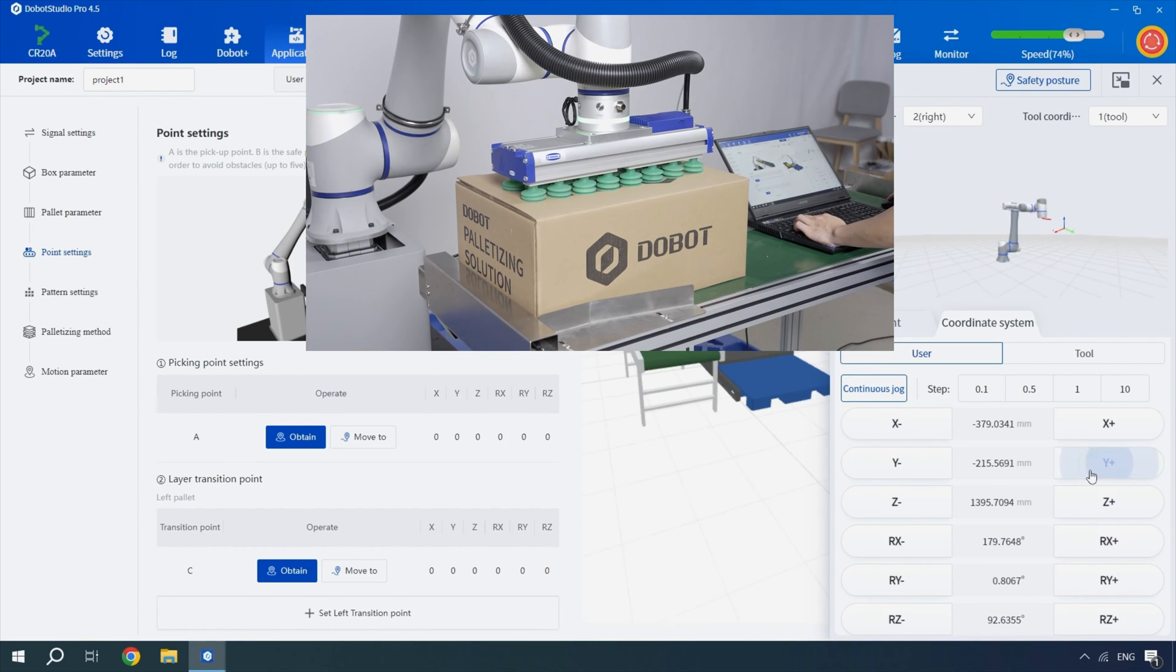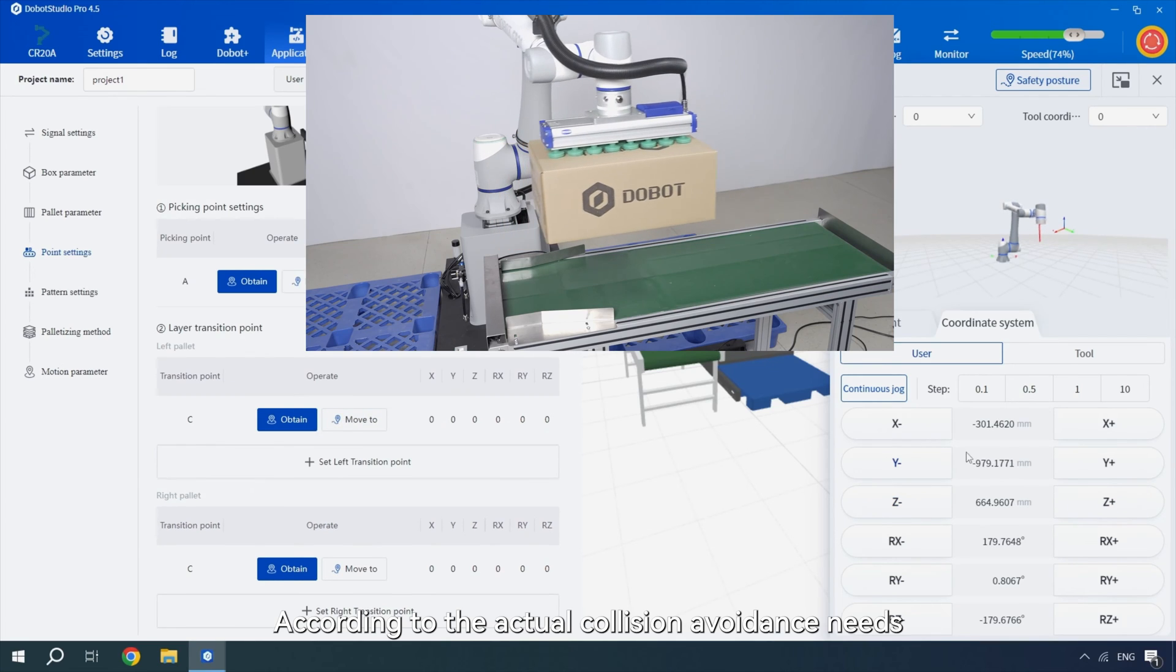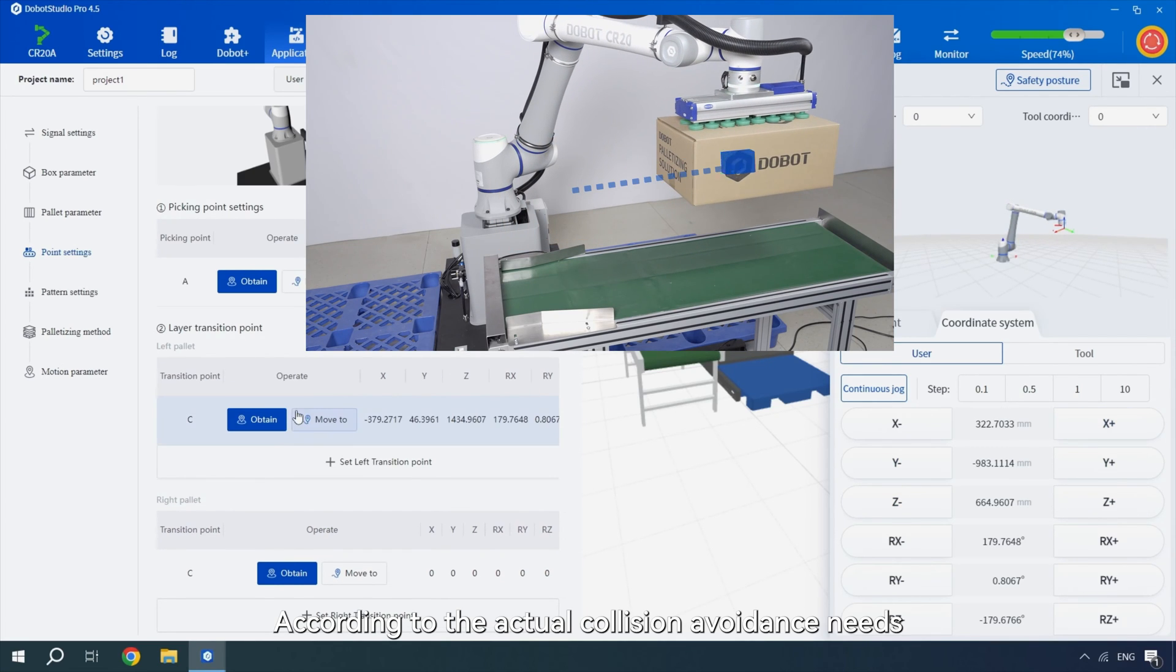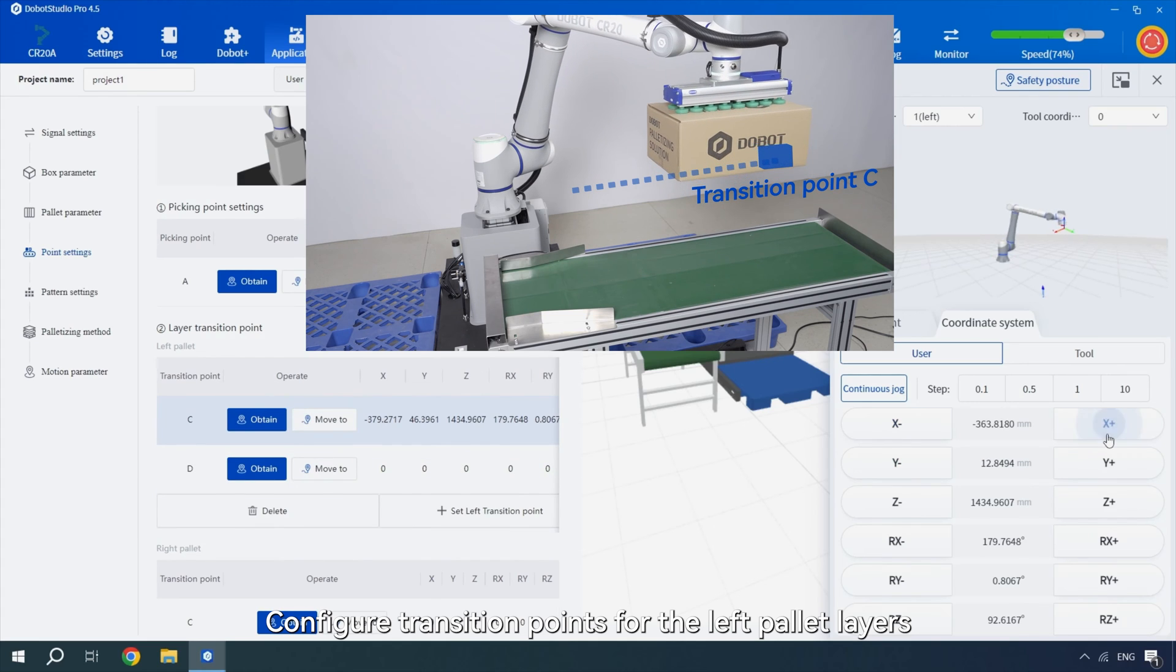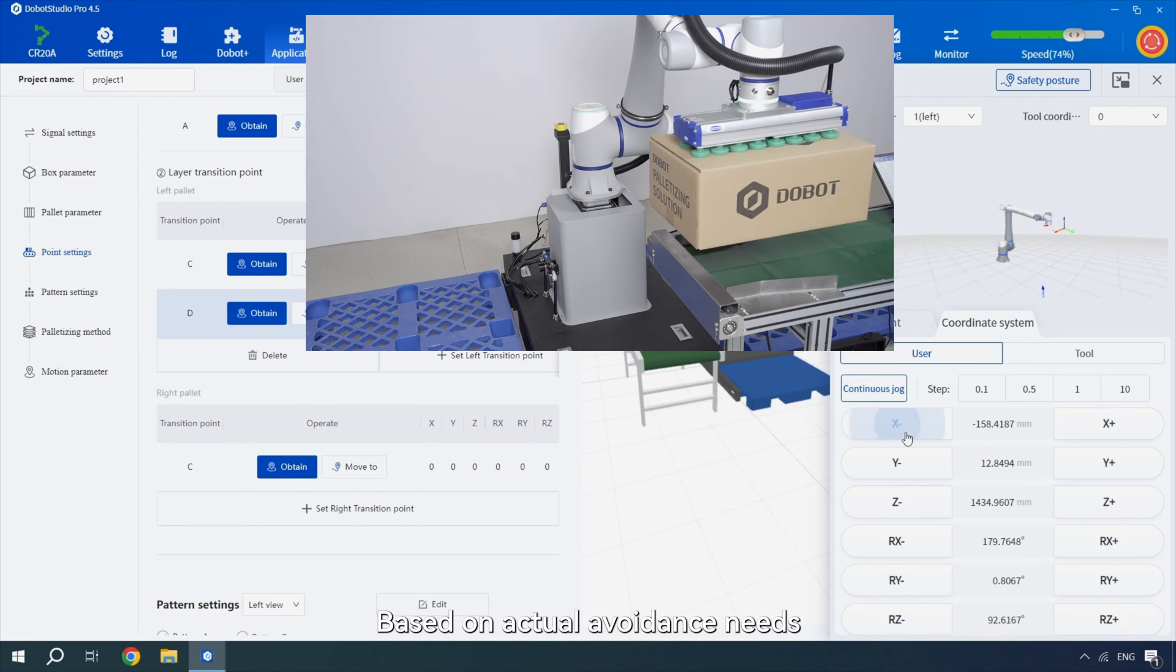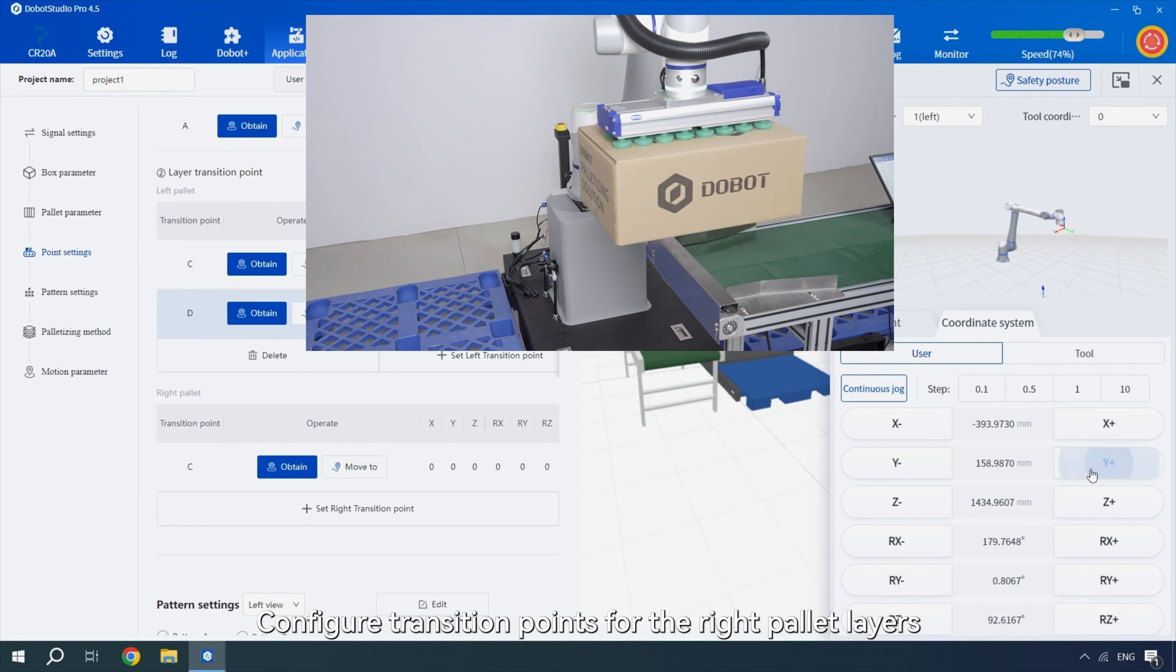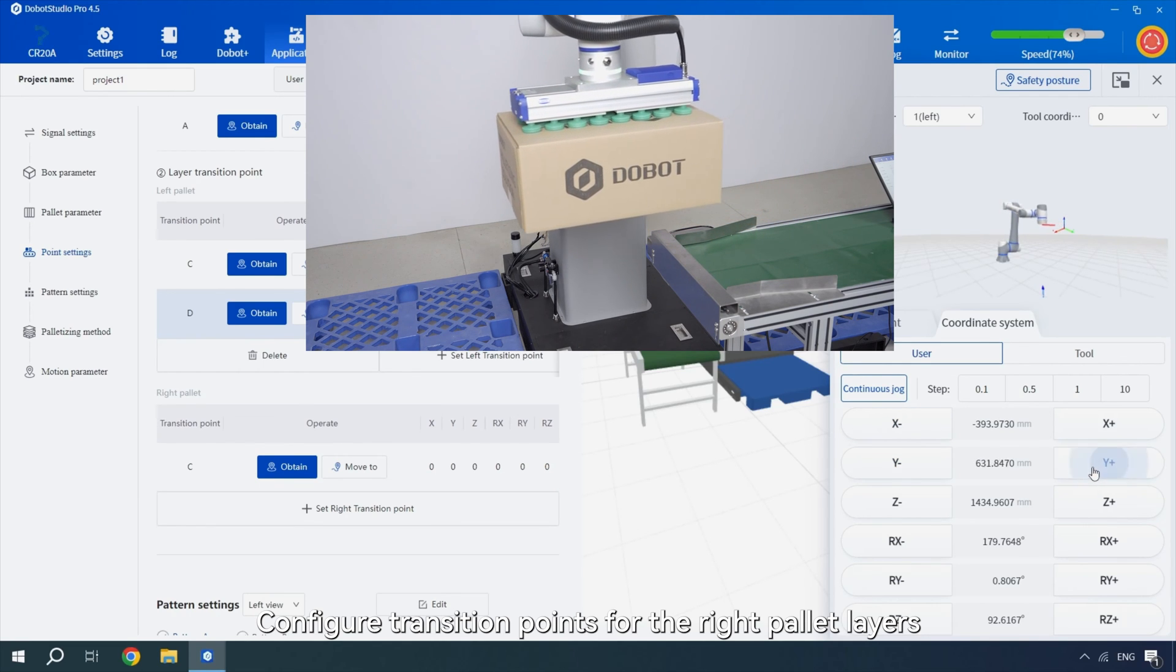Select the pallet size. Set the pickup points. Add containers. According to the actual collision avoidance needs, configure transition points for the left pallet layers. Based on actual avoidance needs, configure transition points for the right pallet layers.